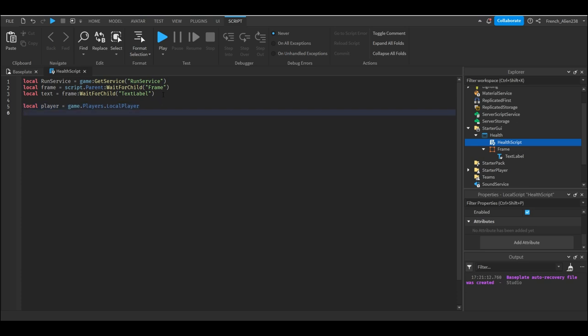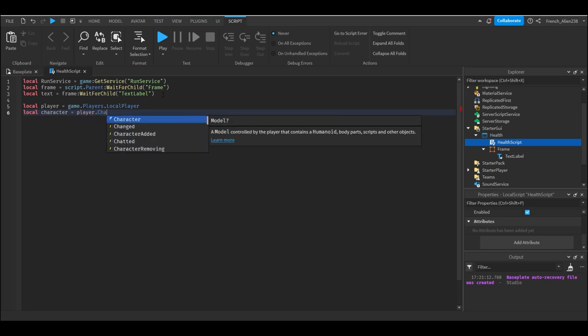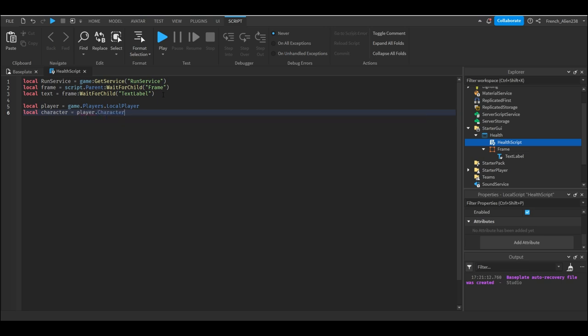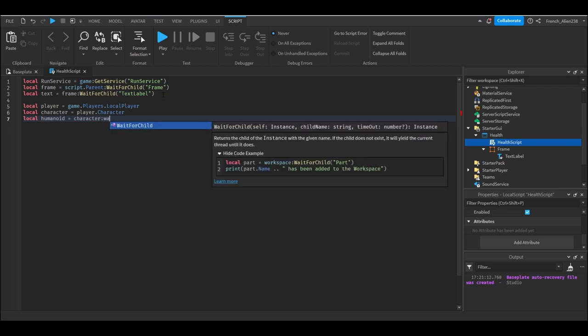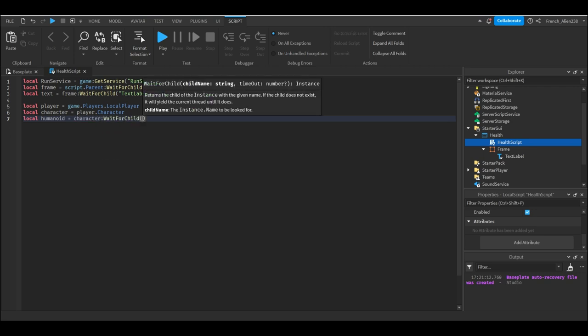We're gonna do local character equals player dot character. So this is just getting the character of the player, which is what you see in Roblox itself. And then on the next line we're gonna do local humanoid equals character wait for child. Now you have to do wait for child. If you don't do wait for child, if you do anything else, it will not work. It's just because we need to specifically wait for the child.